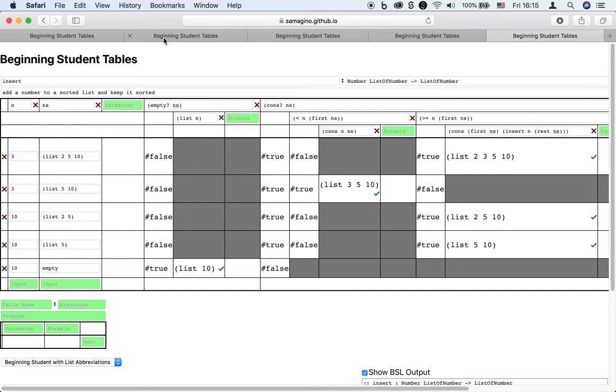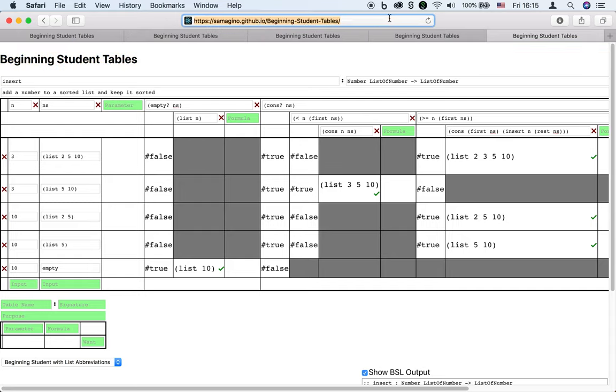Again, our tool is called Beginning Student Tables, and you can try it out yourself on the web. It's developed by Sam Maginot, Sam Tobin-Hochstadt, and myself, Chung-chieh Shan. We welcome any comments or questions. Thank you for watching.